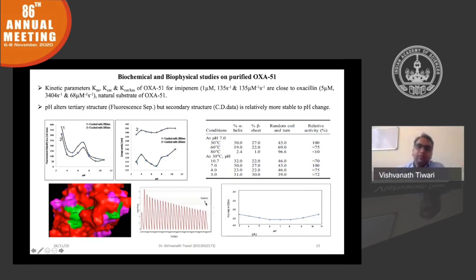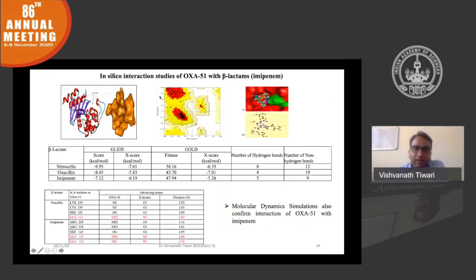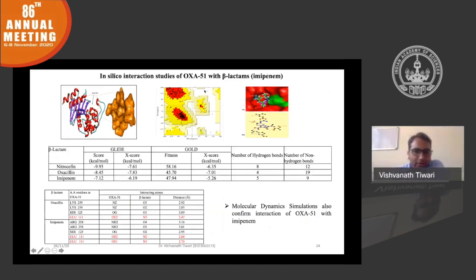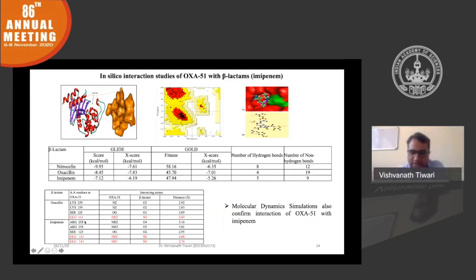We also found that hydrolysis of imipenem by OXA51 is exothermic, determined by isothermal calorimetry, clearly showing OXA51 has a role in resistance. Since no crystal structure model was available for OXA51, we modeled it and performed docking studies using two independent software tools, Glide and Gold. We found good interaction with imipenem, and MDS analysis showed that glutamic acid 111 is important for the interaction.